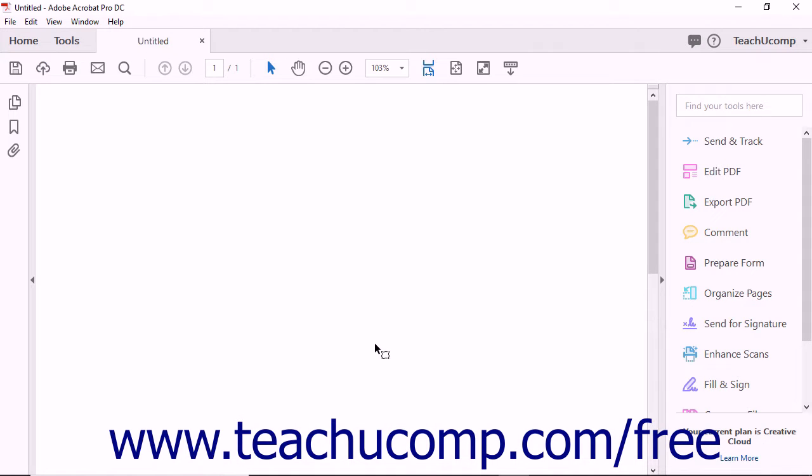Acrobat creates and displays a new blank PDF file in the document view. From here you can build the PDF by adding content like text, images, hyperlinks, and more.